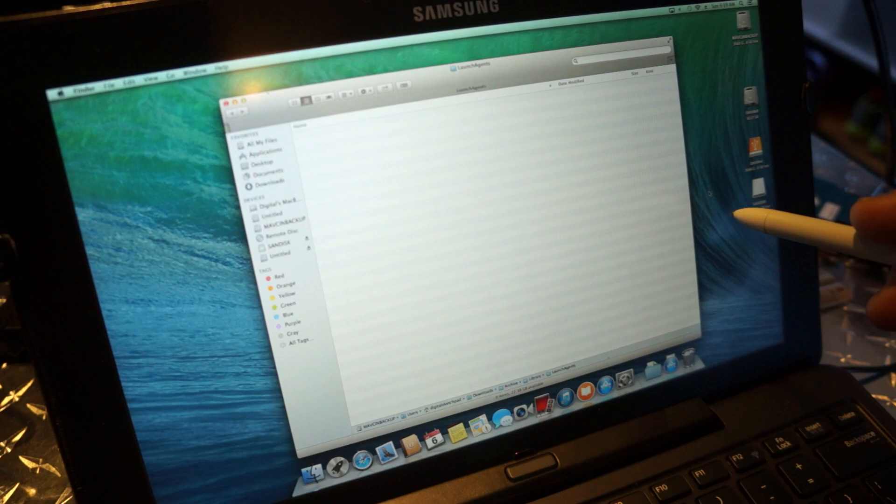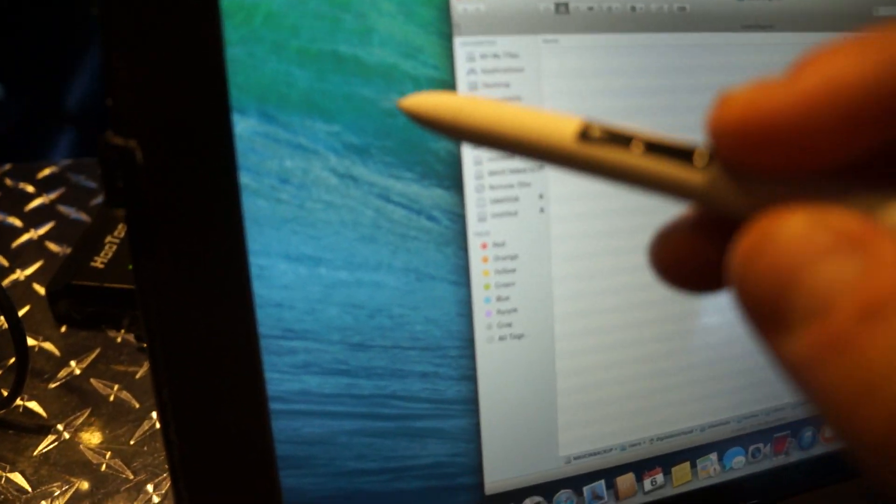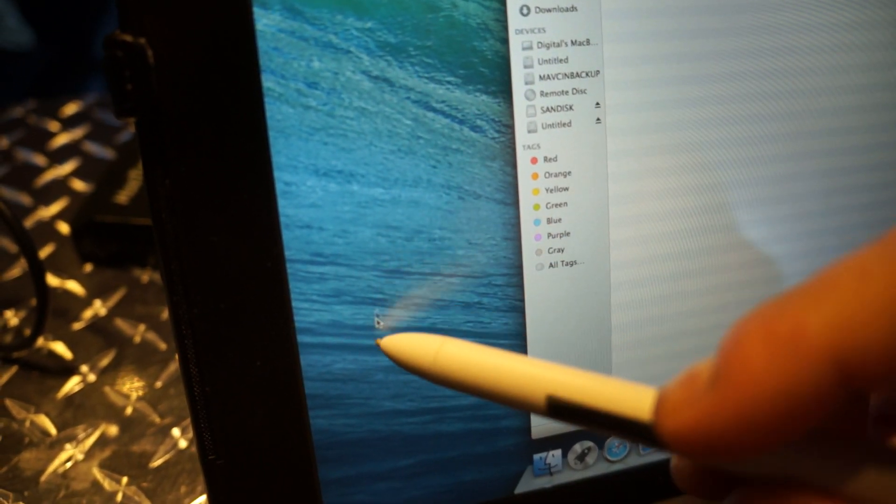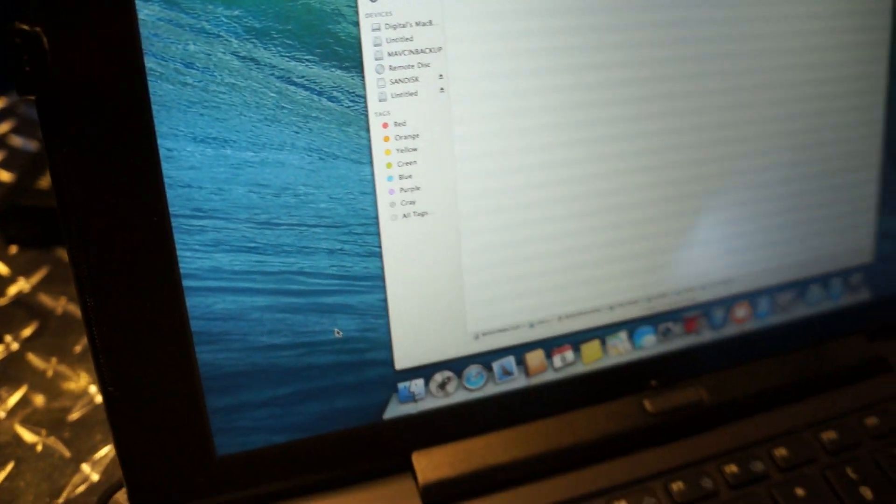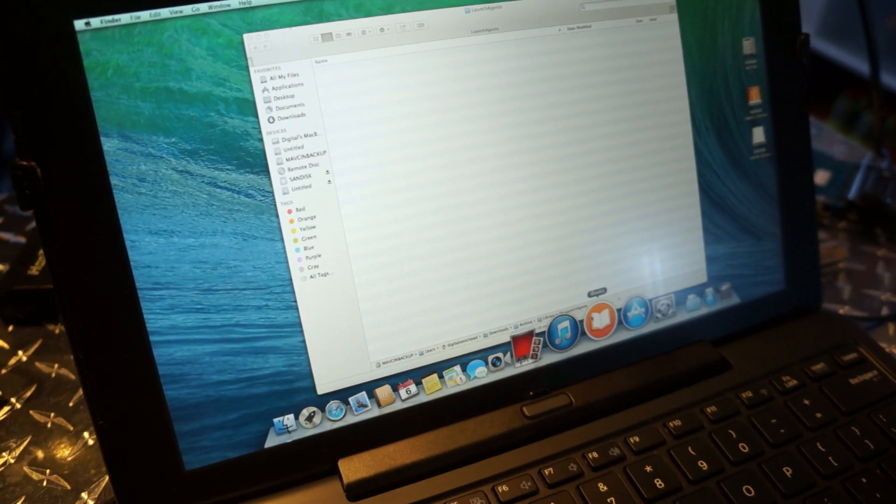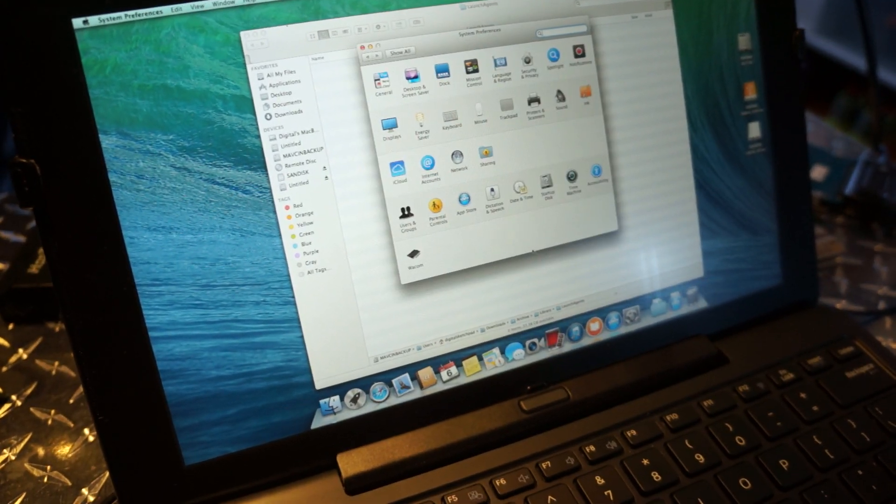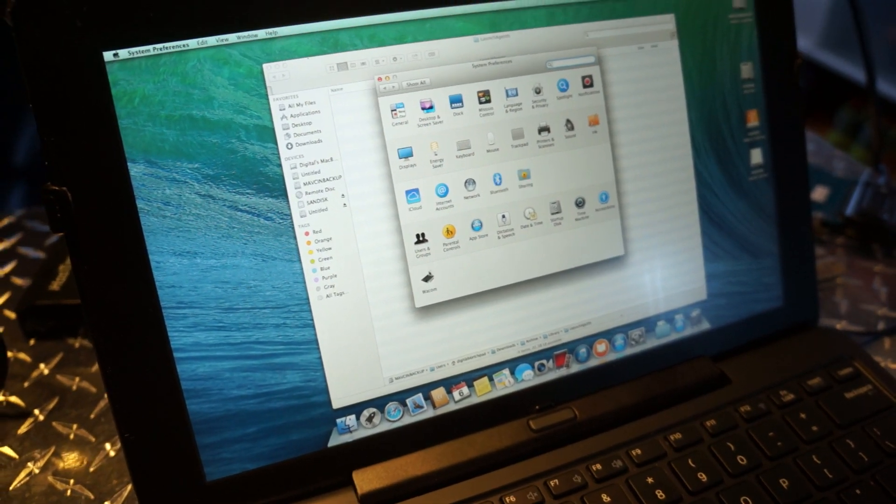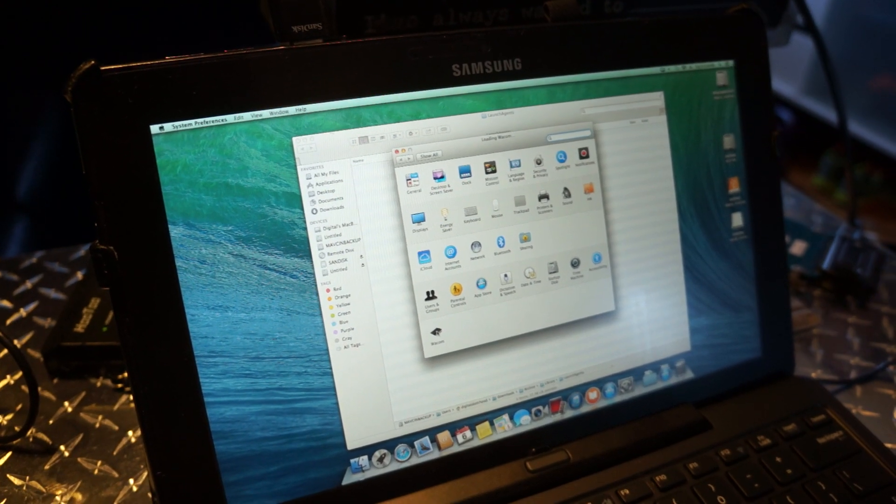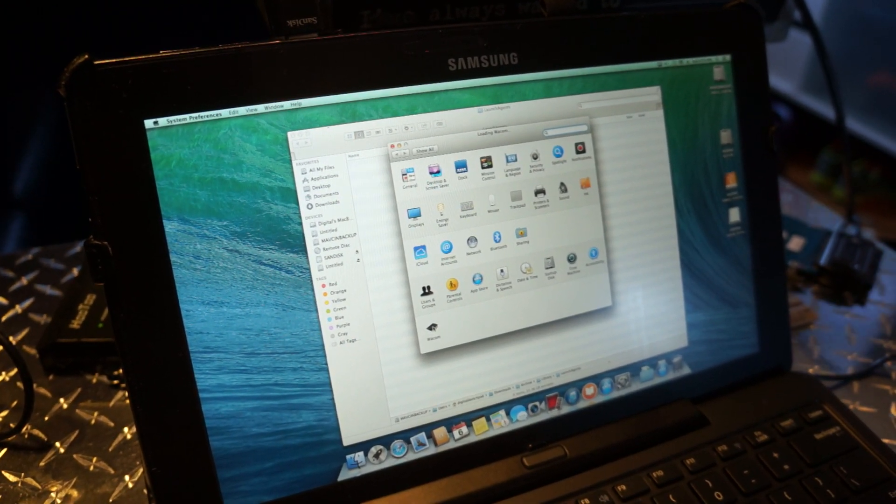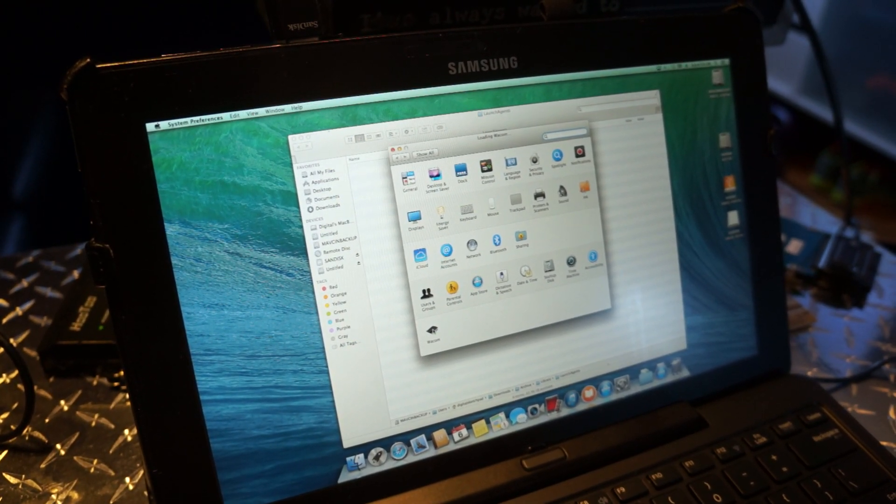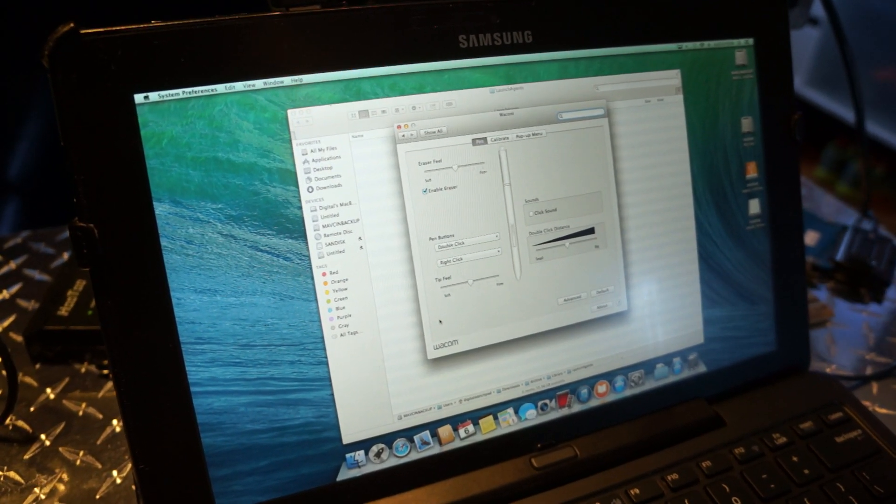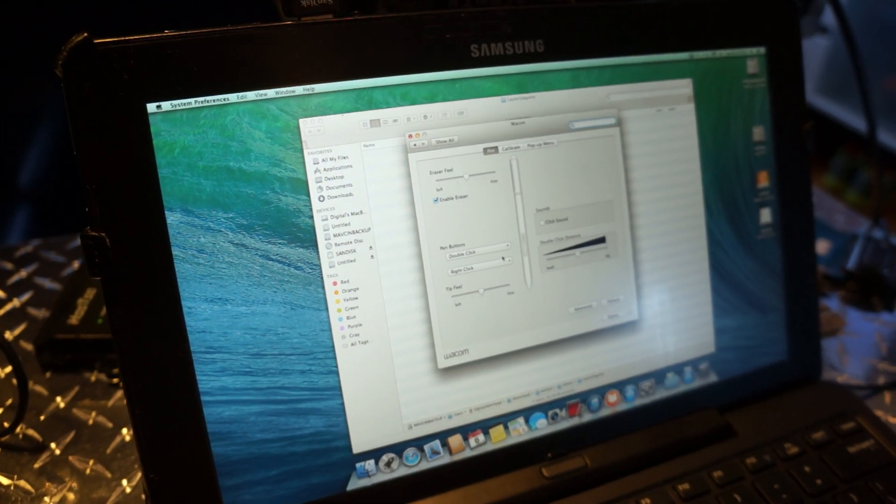See, there you go. Preference pane. And it's all ready.